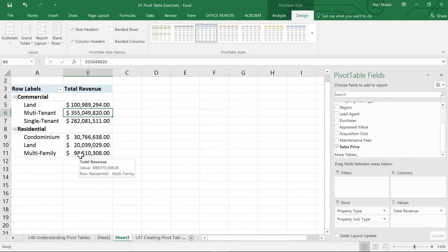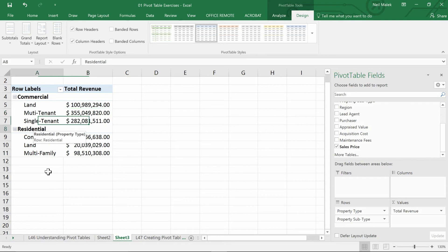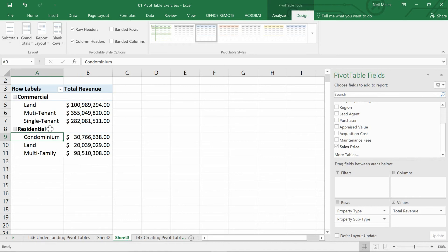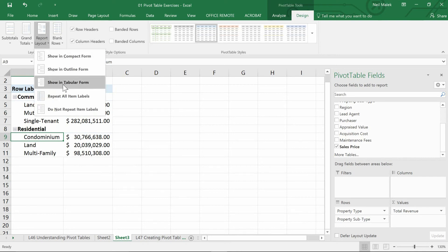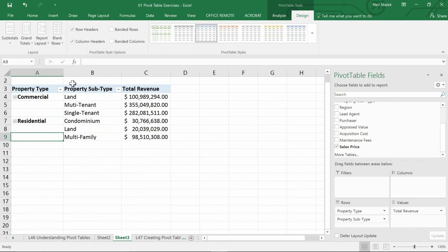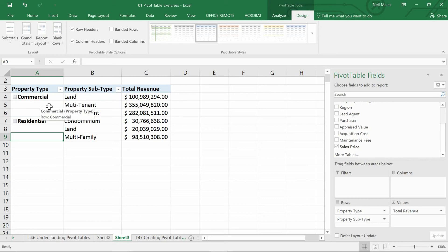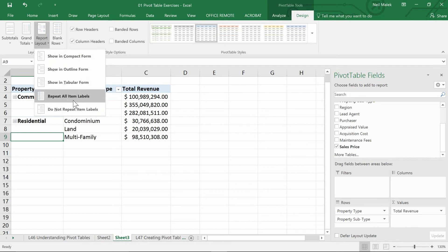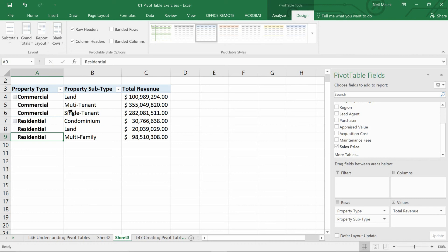Unfortunately, as far as Excel is concerned, it doesn't understand that residential is dominant over condominium just yet. I need two additional steps. The first is the Report Layout drop-down menu, showing this in tabular format, which will put residential and commercial alongside land and condominium — which is good. But commercial is not repeated for multi-tenant and single-tenant. So again I go to Report Layout and tell it to repeat those item labels, and I click Repeat All Item Labels. That's what we're looking for.